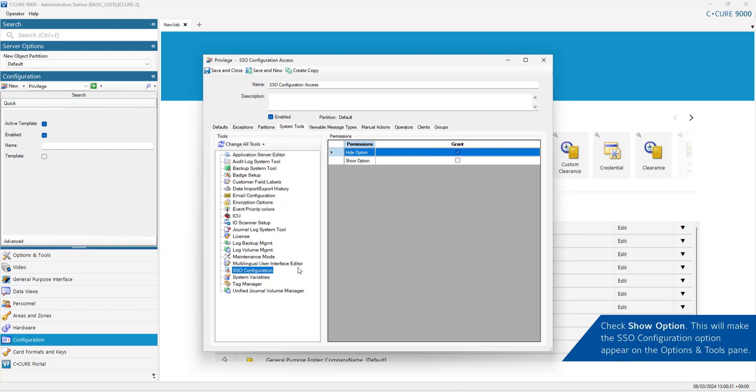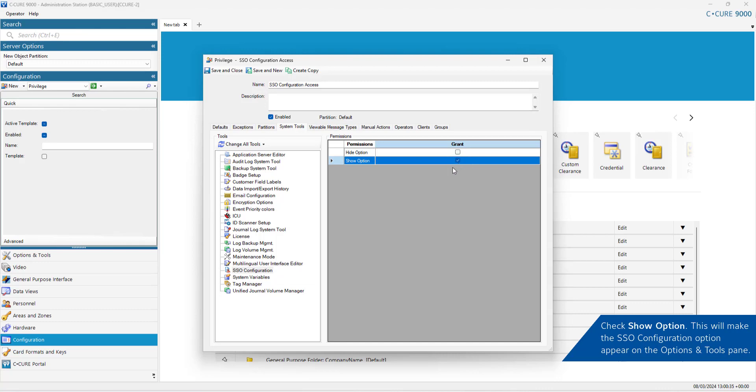Check Show Option. This will make the SSO Configuration option appear on the Options and Tools pane.